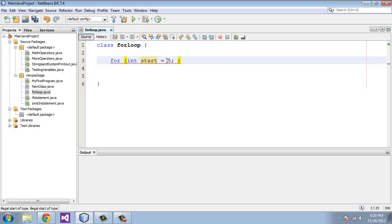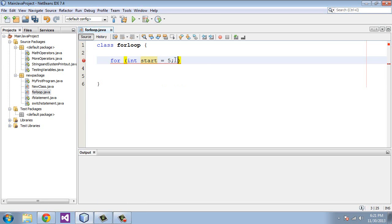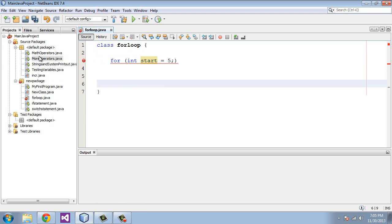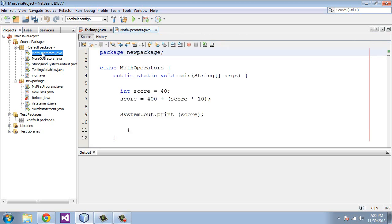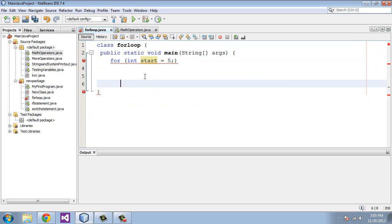And we move to the second section which is the conditional section. And the conditional section essentially tells us when to end this for loop. So again in this first section we're telling it to start at 5. Well we need to have a main method here which we can just copy and paste this from another program. This is just the standard main method. And let's get a closing squiggly bracket.